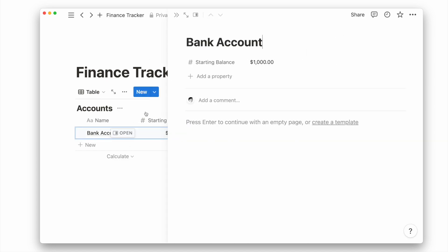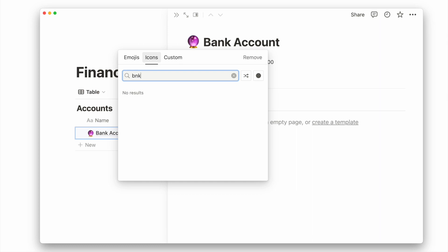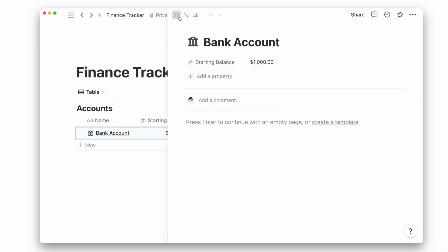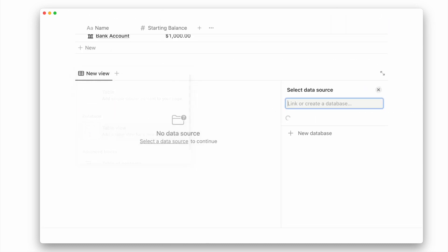Now let's give our bank account a new page icon. Next, let's add another table view and name it expenses.